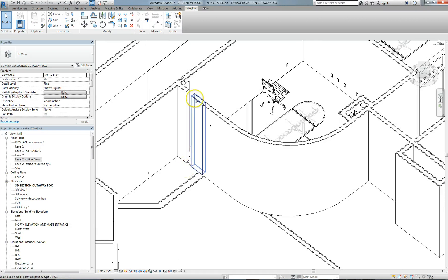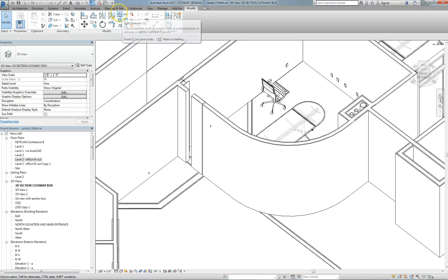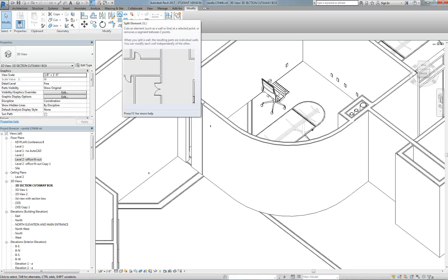Usually you will do this in plan view so you can see exactly where that's going on. If you hover the mouse over the Split Element tool, it has a little animation that shows you how to do it in plan, and then you can do it with precision.